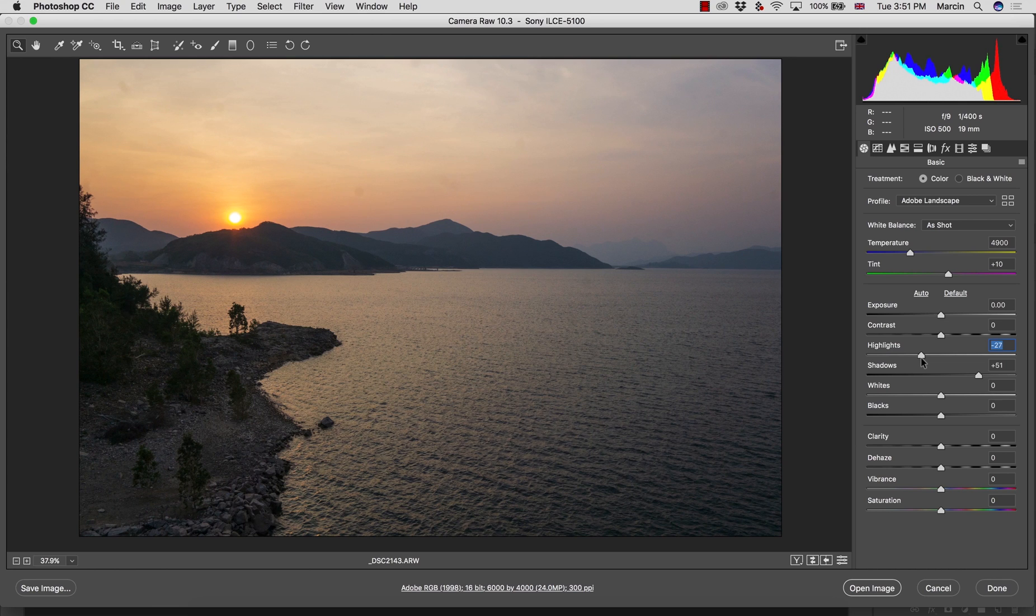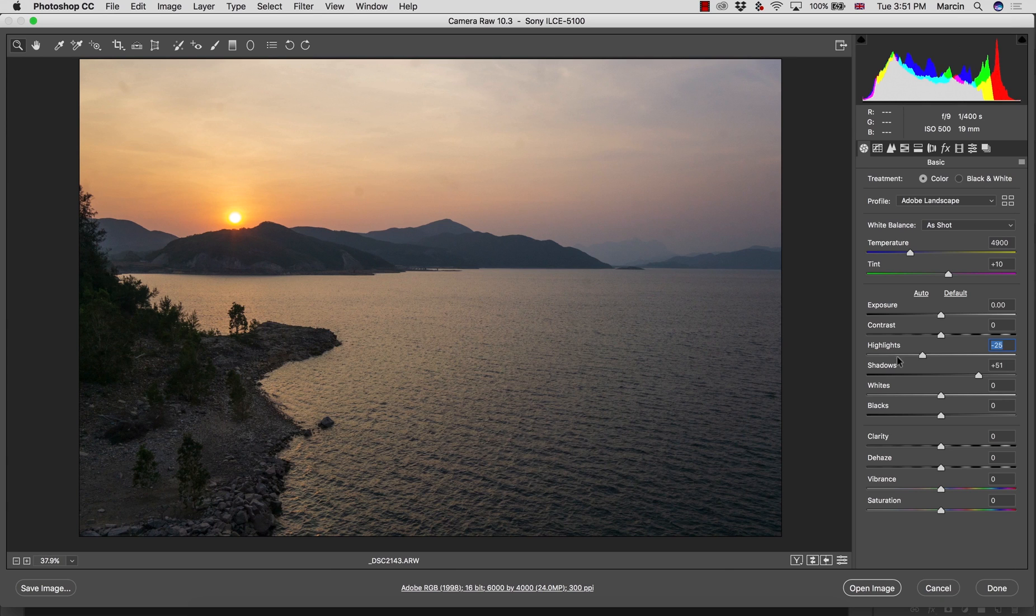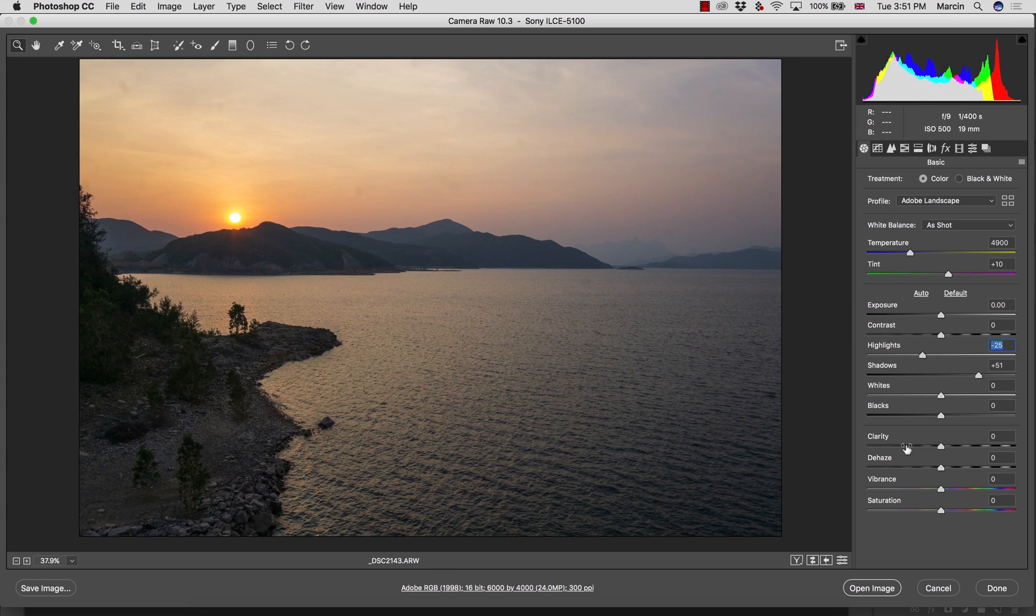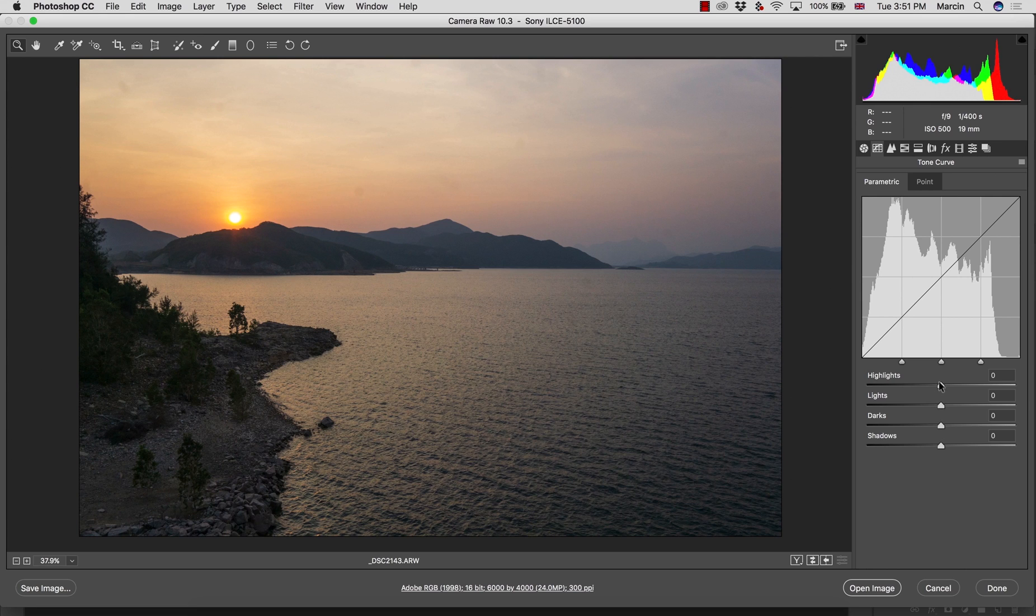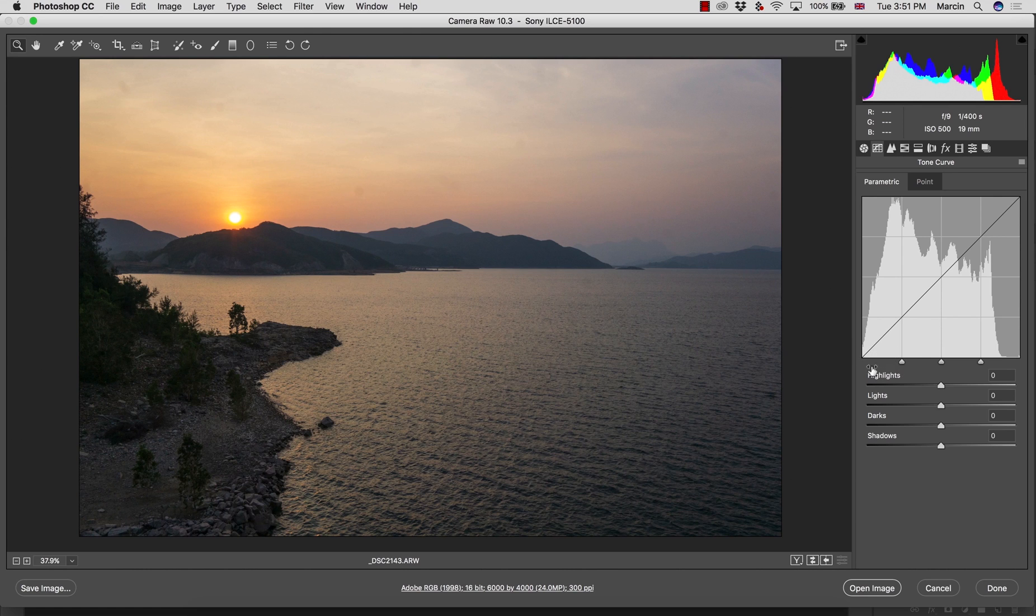Get to the point you feel this image has a good start. The other option to work with the shadows and highlights is actually tone curve. At first, let's leave this basic panel and I'm going to tone curve.